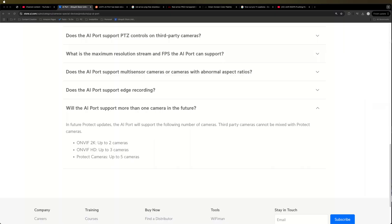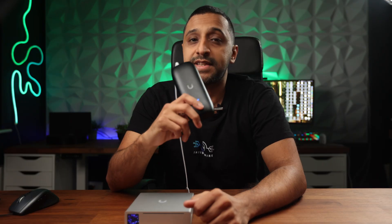The Unifi website mentions that one-to-many mapping is coming soon. With ONVIF 2K cameras you can have up to two cameras on one AI Port; with ONVIF HD cameras up to three cameras; and with Unifi Protect cameras it can do up to five. At this point, all we know is it is coming in a future Protect update.